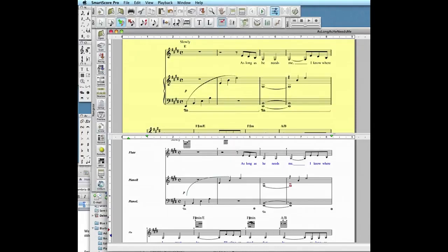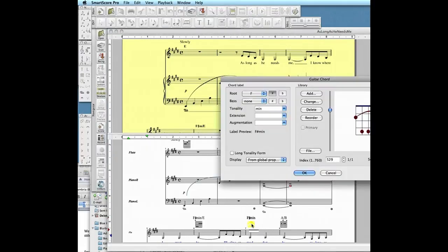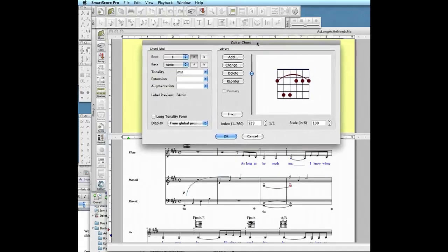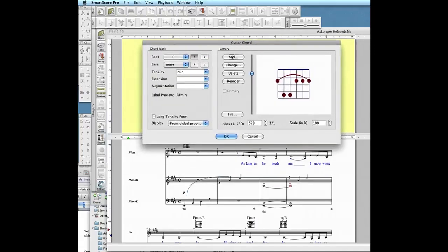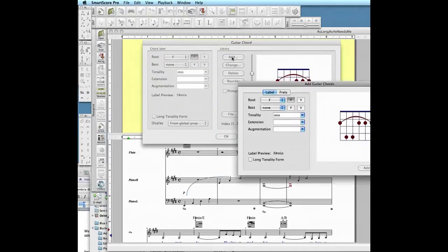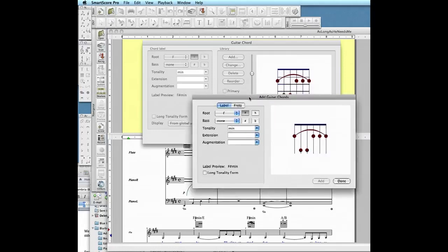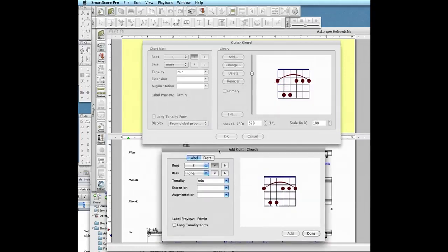Chord symbols can be changed or edited by clicking onto any existing chord. In this case, we'll add a variation of the F sharp minor chord and add it to the guitar chord library.